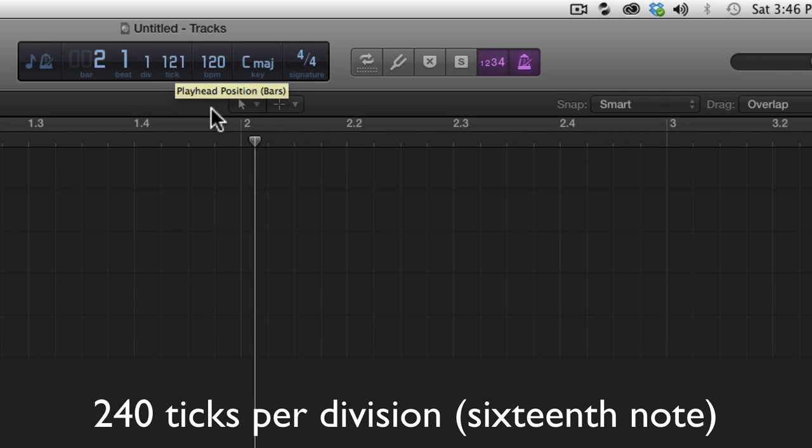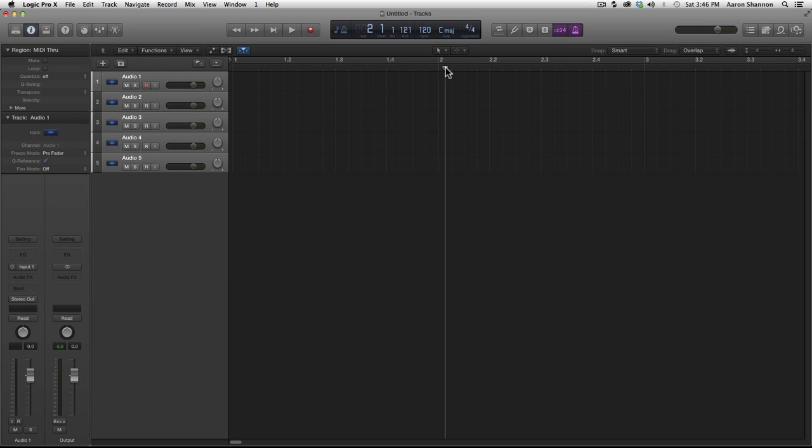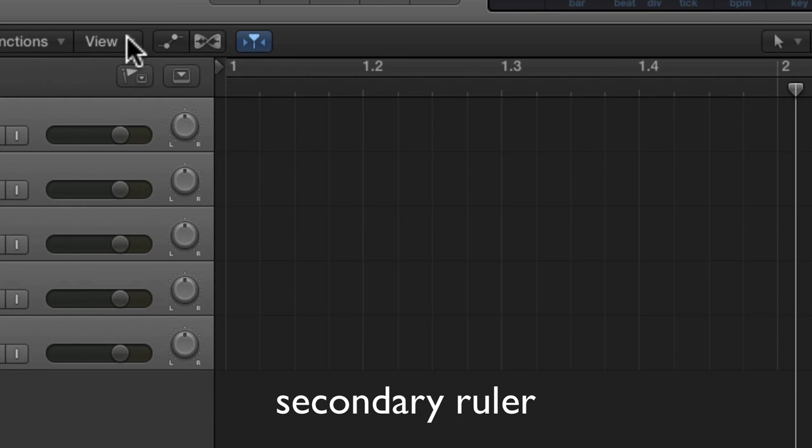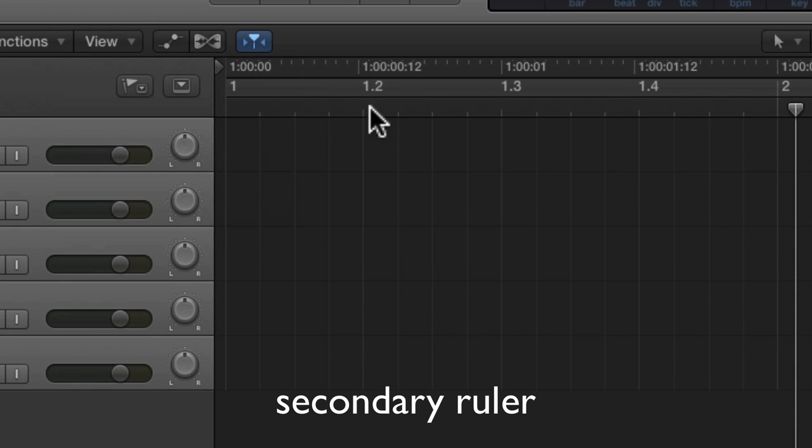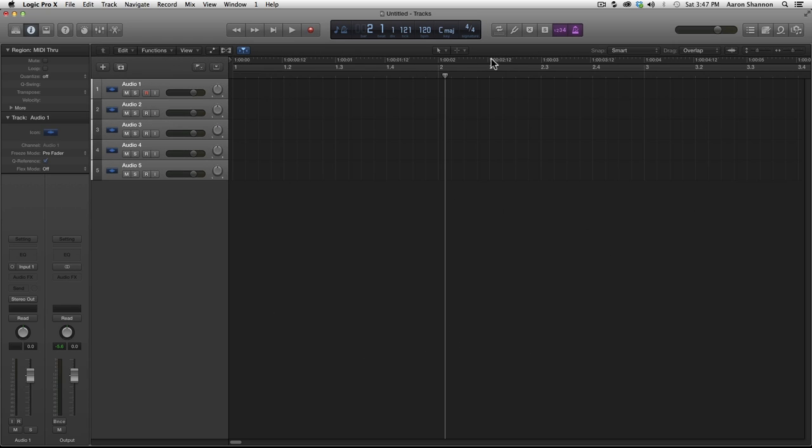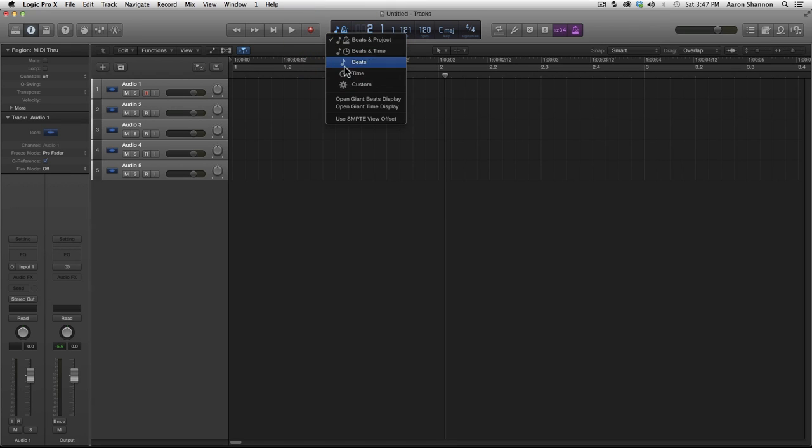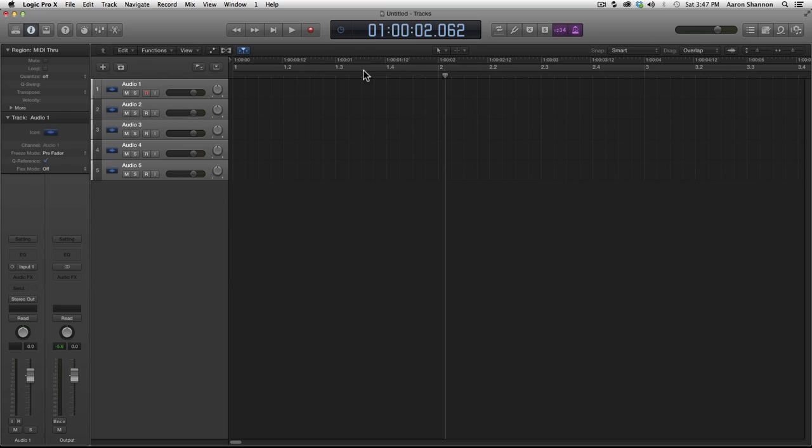Next we're going to take a look at time. So let's go to View and add our secondary ruler. Now when you look at our ruler it has time added to it. Let's change our LCD to also look at time. Now looking at the LCD, it matches the ruler up on top with the time.